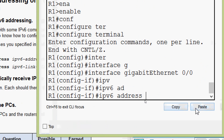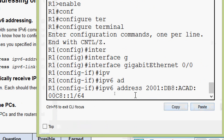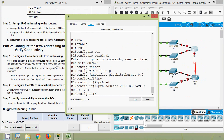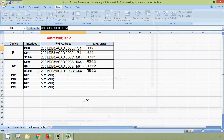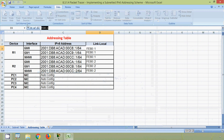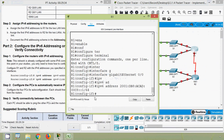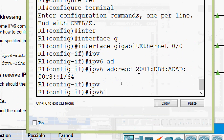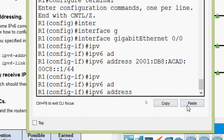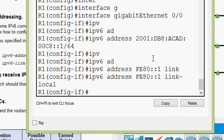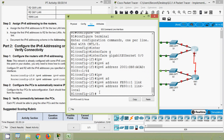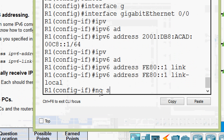We already copied that address, so we will paste it here and press enter. We also have to configure a link-local address. Coming to our addressing table, here we can see the link-local address — we will set it using the IPv6 address command with the link-local keyword. Now we will bring interface GigabitEthernet 0/0 up by giving the no shutdown command.